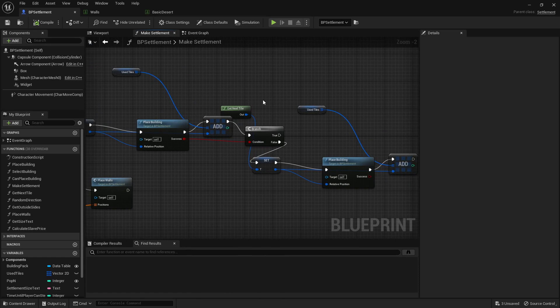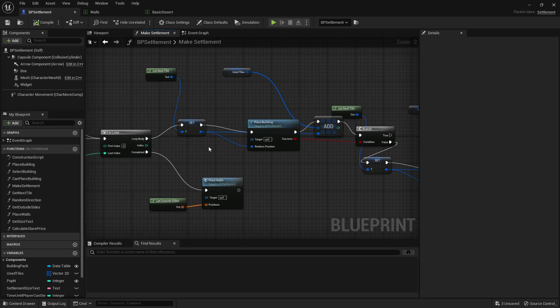And if it does fail, we'll say okay, we'll try this once more for this one building, and then we'll go through the loop. That means that we don't get to a point where we're infinitely trying to spawn buildings when that's not possible.